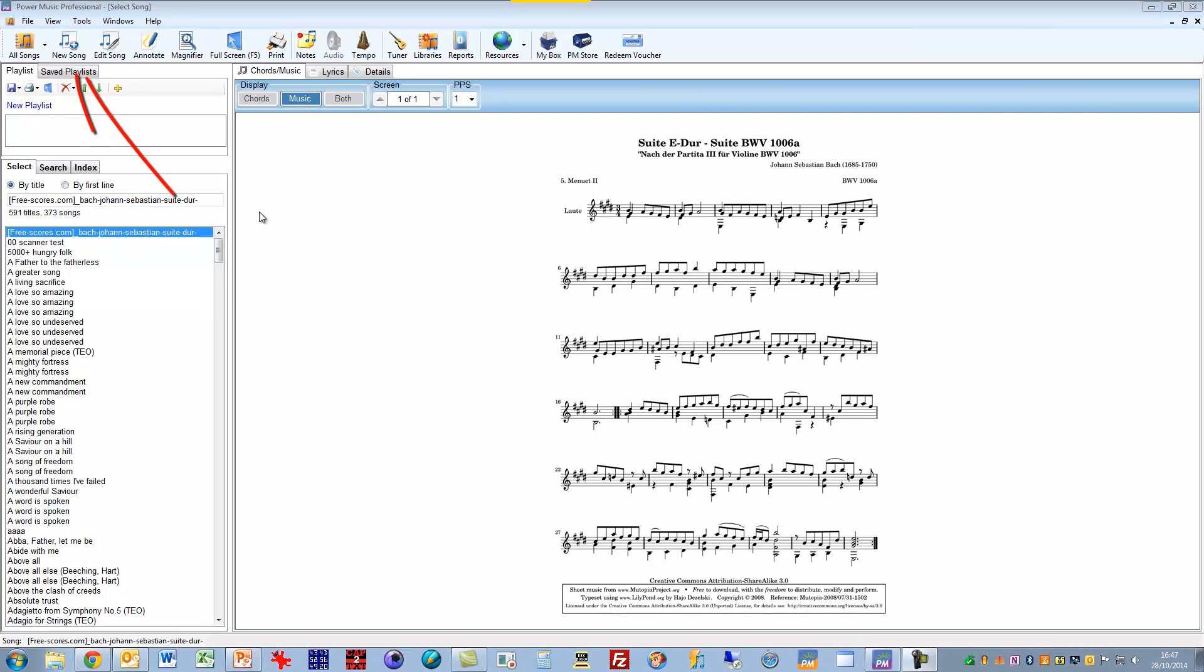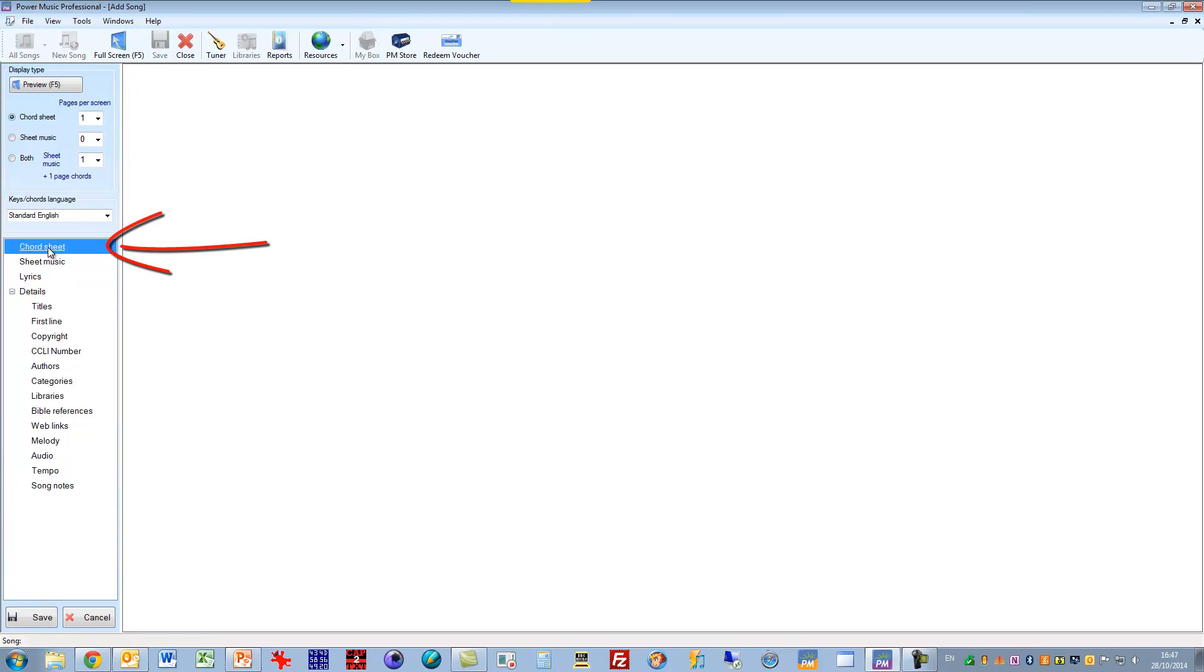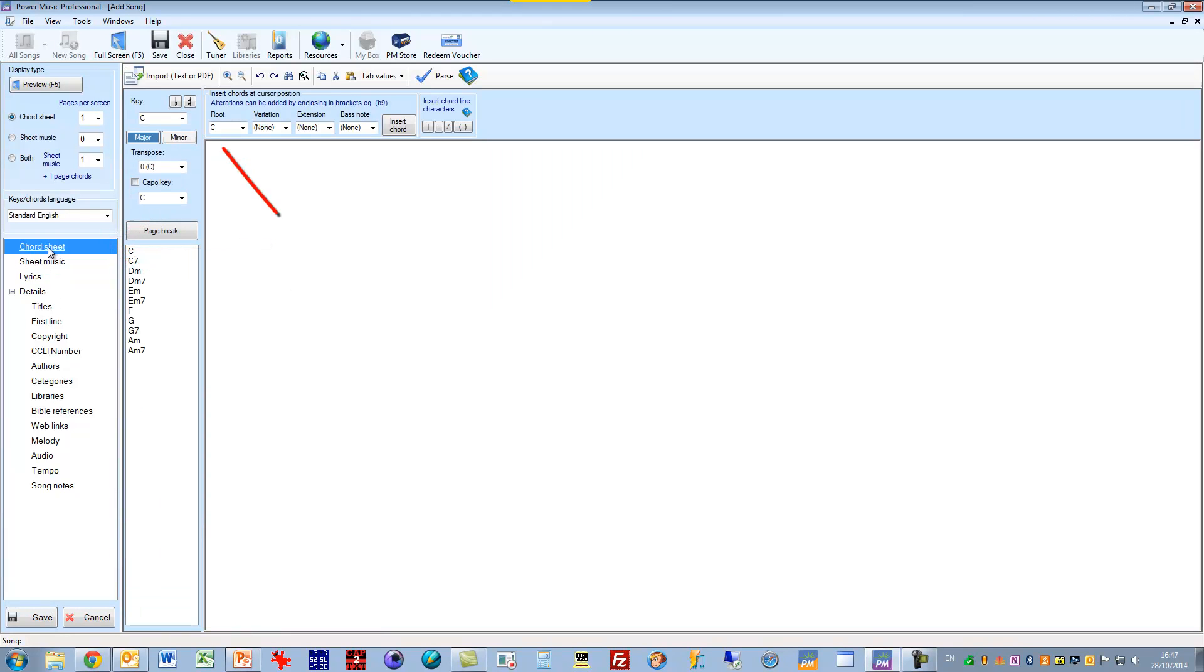To add a new chord sheet we just go to New Song and we make sure we select Chord Sheet from here, and then we click on the button that says Import Text or PDF.